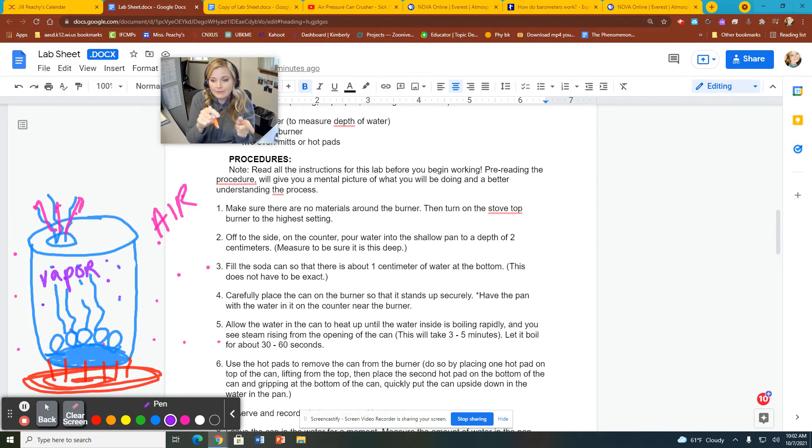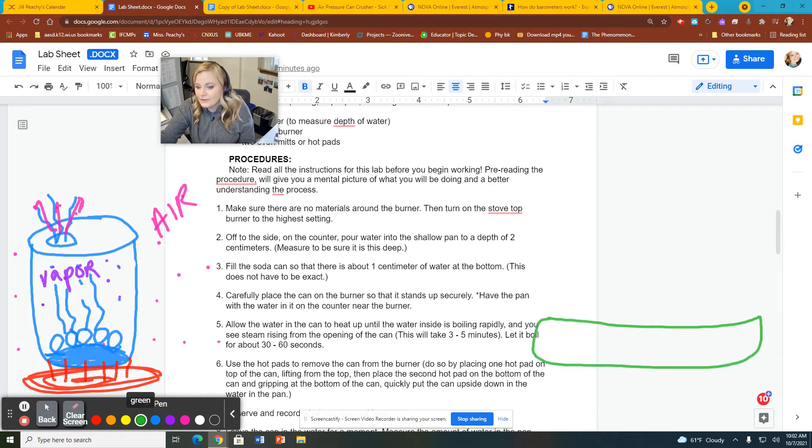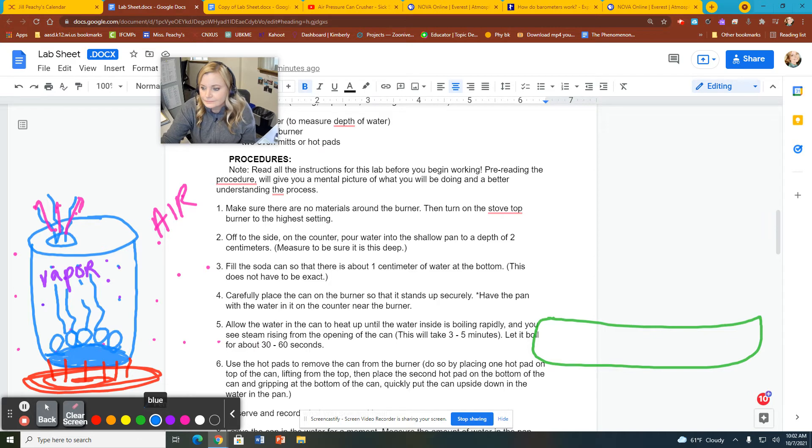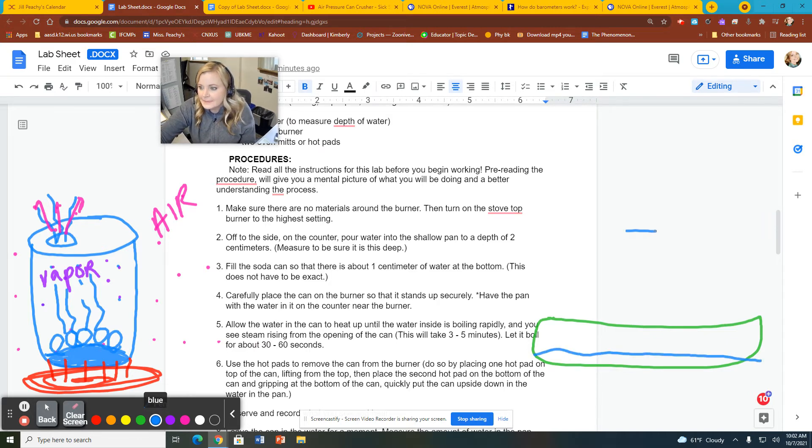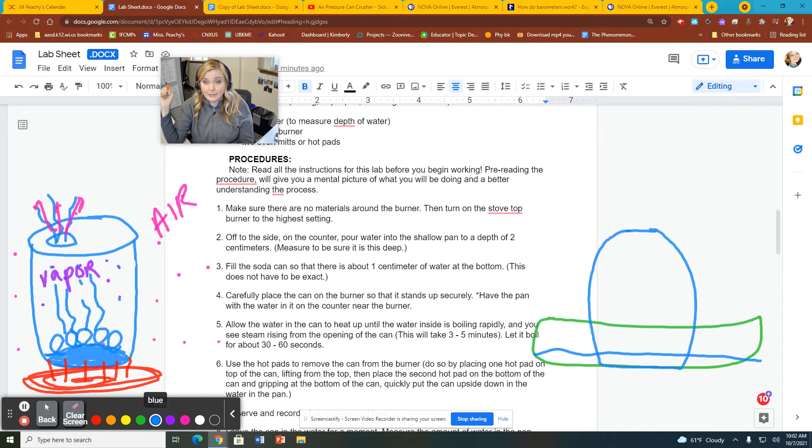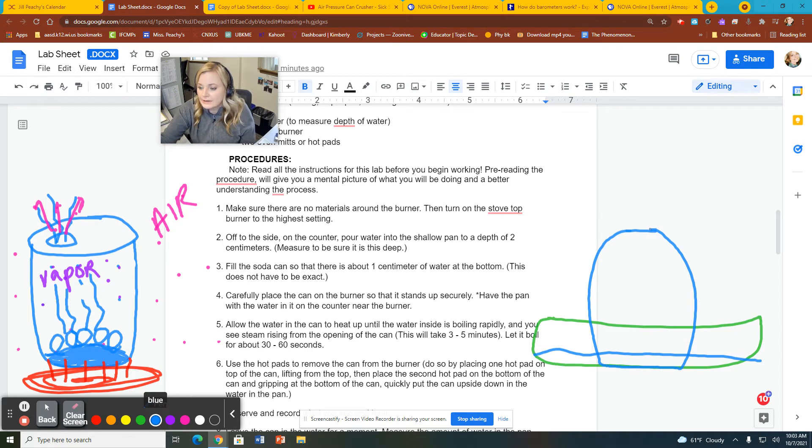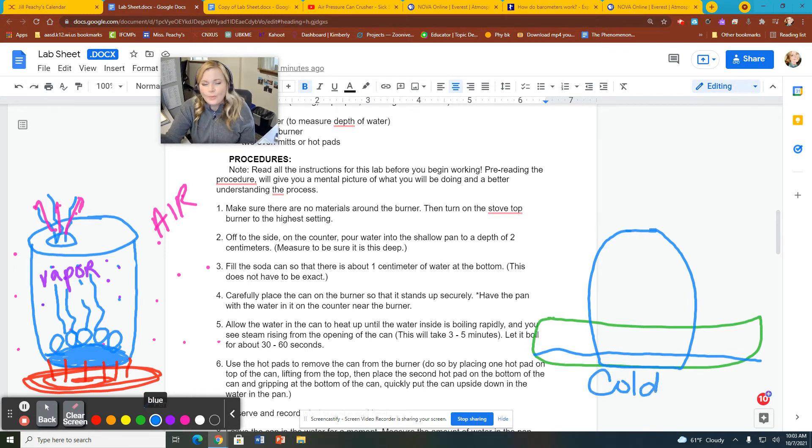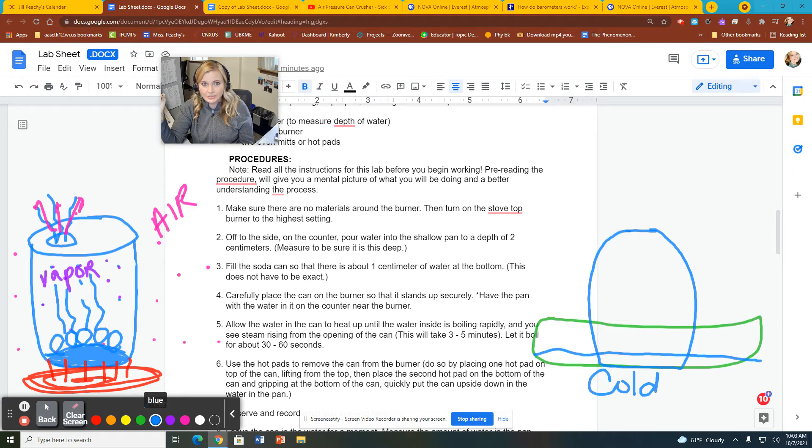So what we're going to be doing is our next step is we're going to have a pan over here filled with cold water. Cold water. And we are going to flip this can upside down. And it's going to trap all of that water vapor inside. But it's cold now. What happens to water vapor when it gets cold? Does it stay a gas? Or does it change?